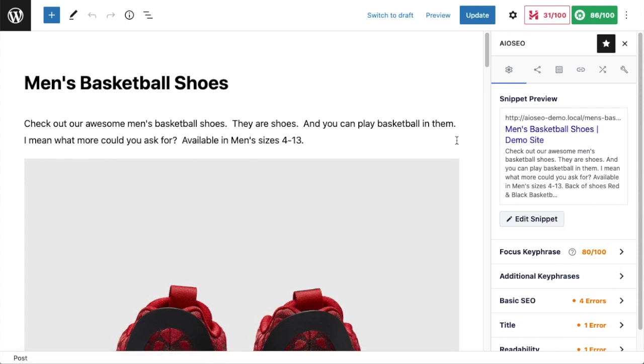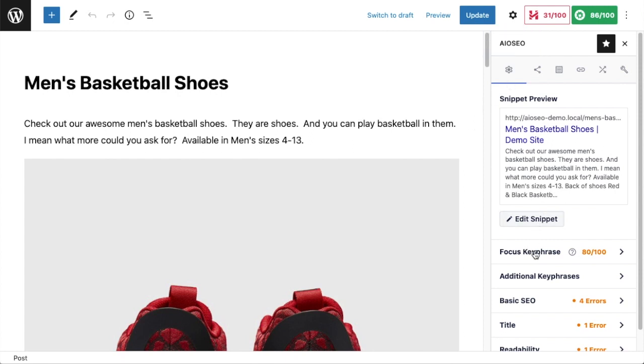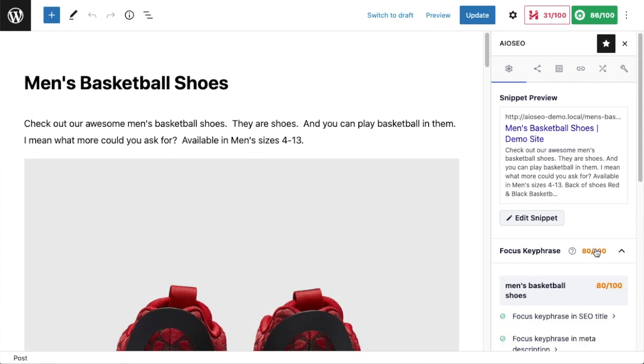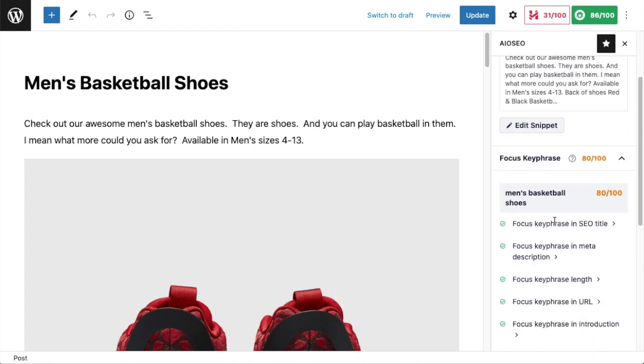The first thing you need to do is select a focus keyphrase for your page. Do your keyword research and decide what keyword you want to target with this page. If I look at the All-in-One SEO section on the right and scroll down to where it says Focus Keyphrase, I can see that I have already selected a keyphrase: men's basketball shoes.